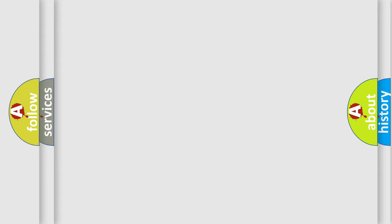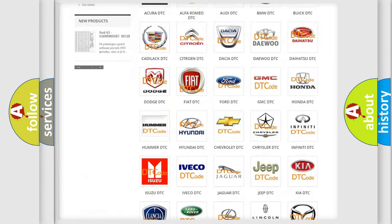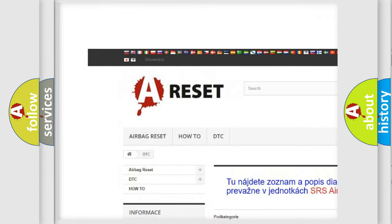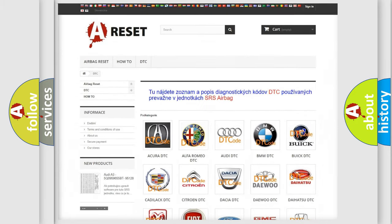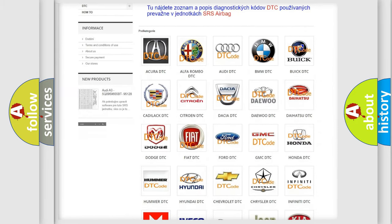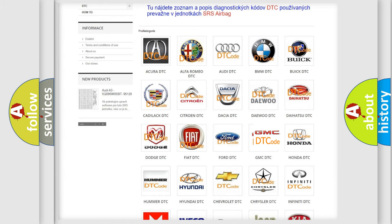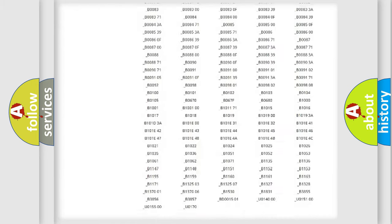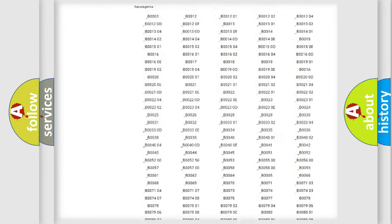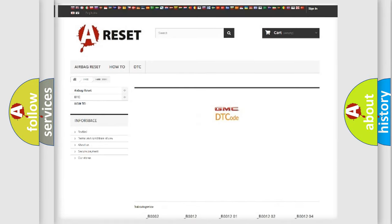Our website airbagreset.sk produces useful videos for you. You do not have to go through the OBD2 protocol anymore to know how to troubleshoot any car breakdown.